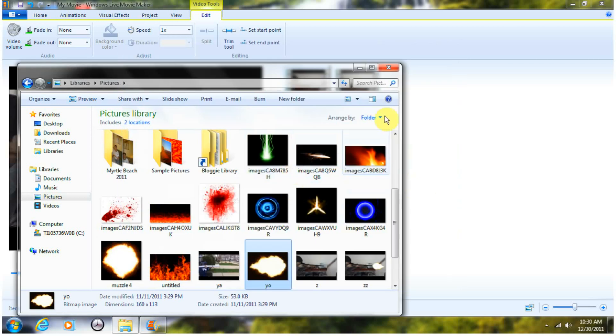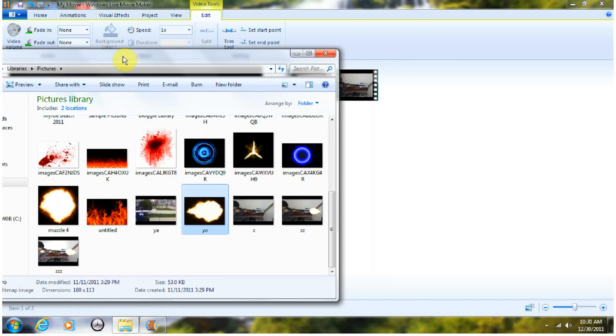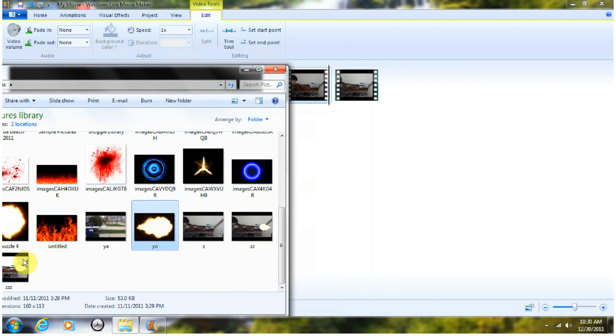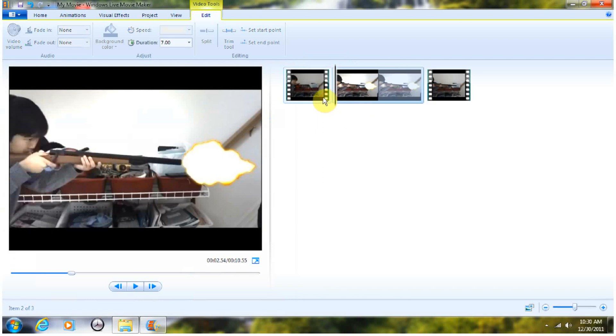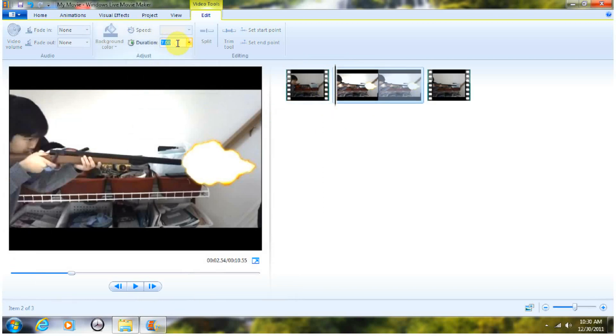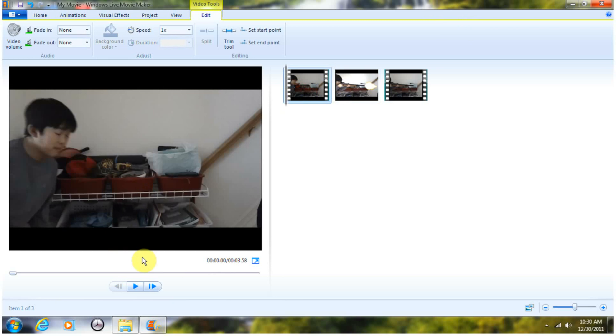And then, it should pop up a photo right here with the light artist photo. Drag that photo between the split. And go right here. It says Duration for the photo. Type in 0.03. Press Enter. And it should just last for like 3 milliseconds.